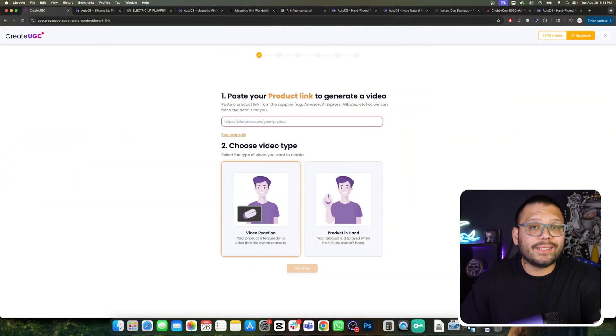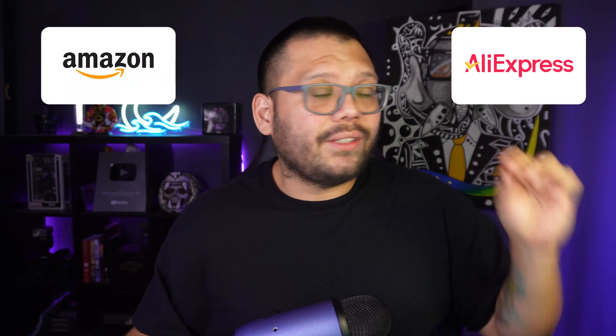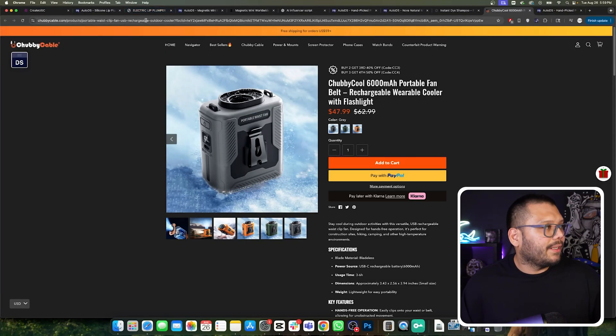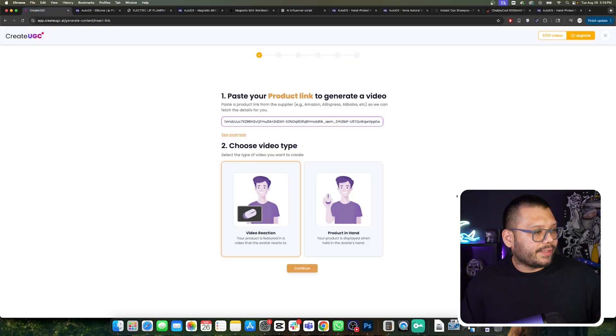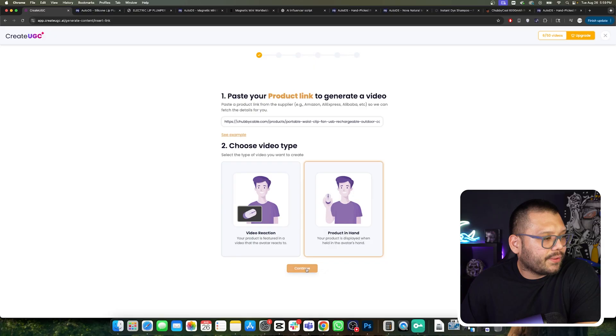Once we're signed up, the next thing we're going to do is put our product link into this bar over here. If you have your own Shopify store, you can actually import your products directly from it. You can also take a product from Amazon or AliExpress and use it here. For example, I found this chubby cool portable fan belt, so I can go ahead and take this link, pop it into the createugc app, paste it up here, choose 'product in hand' for this one, and then click on continue.